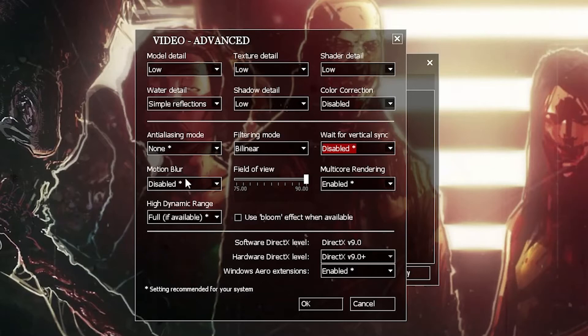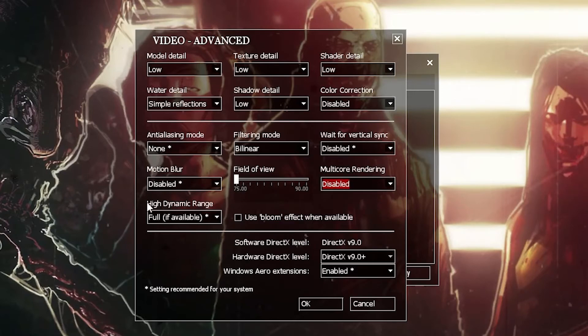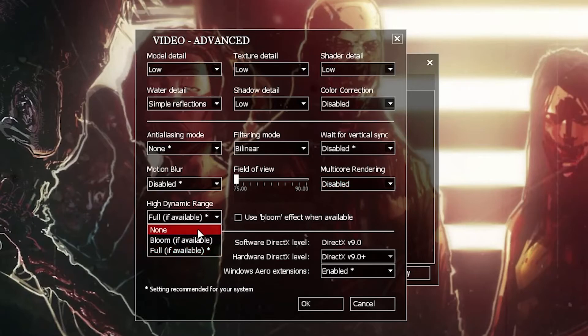Motion Blur, select Disabled. Field of View, drag it to 75. Multi-Core Rendering, select Disabled. High Dynamic Range, select None.